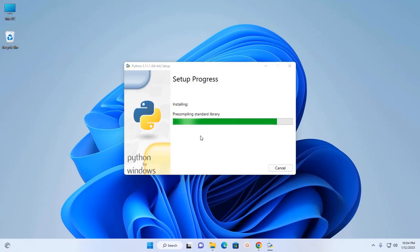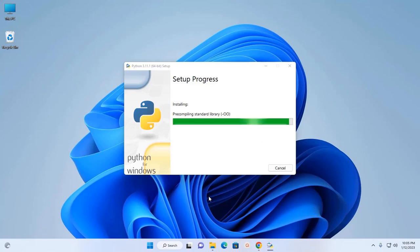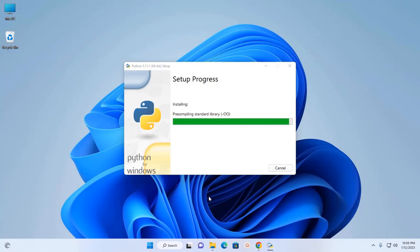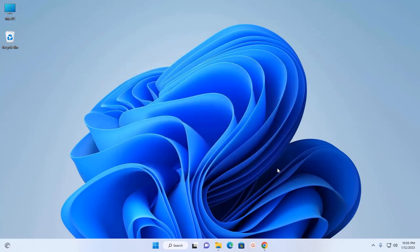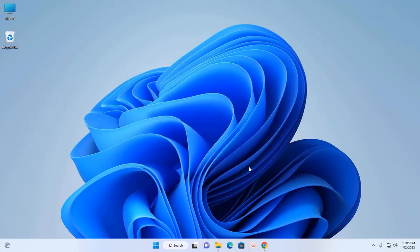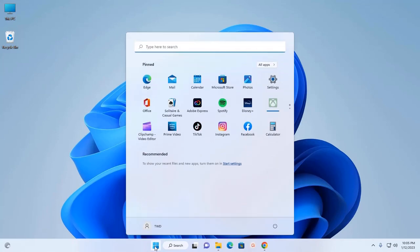It may take a while for pre-compiling the standard library. That's it, Python 3.11.1 setup was successful. Now click on Close. Let's verify the Python installation.